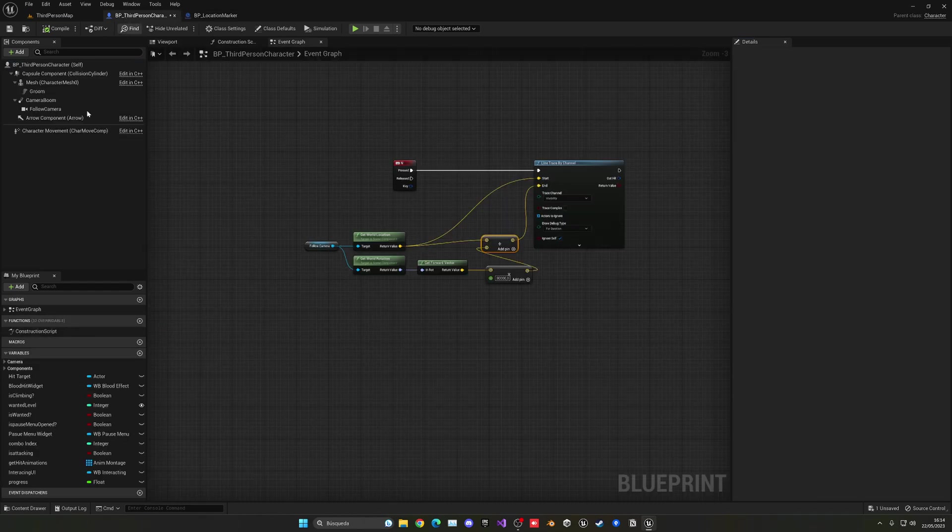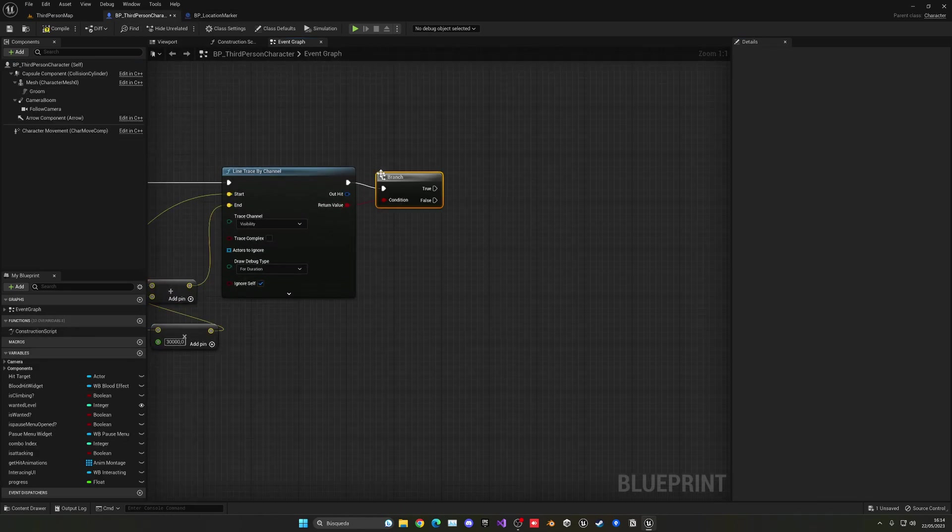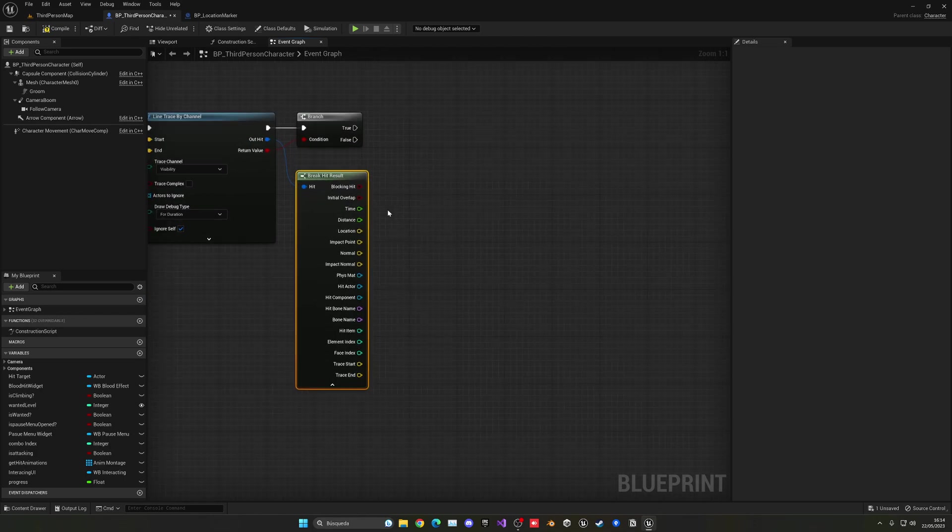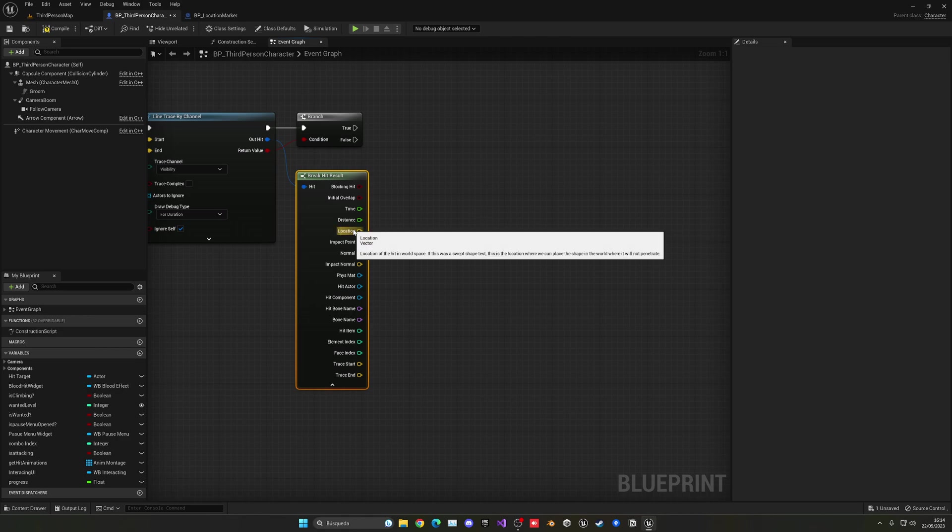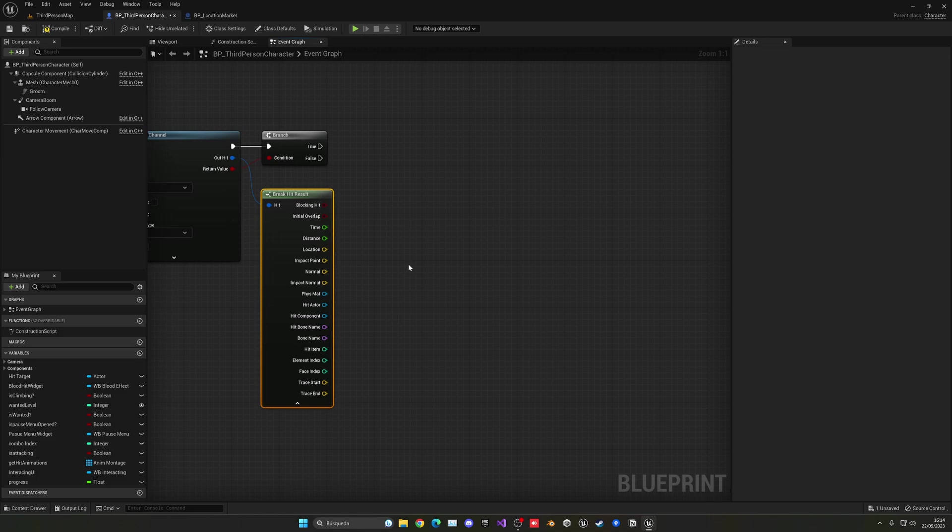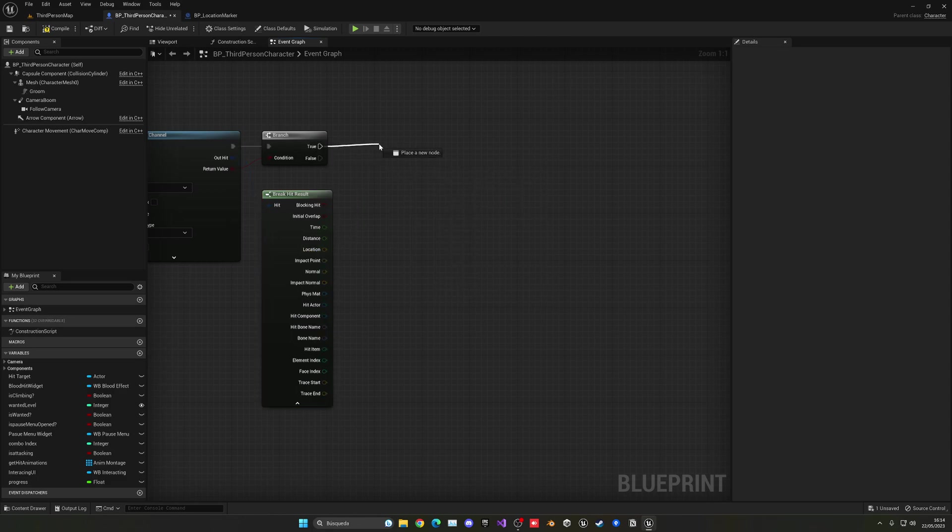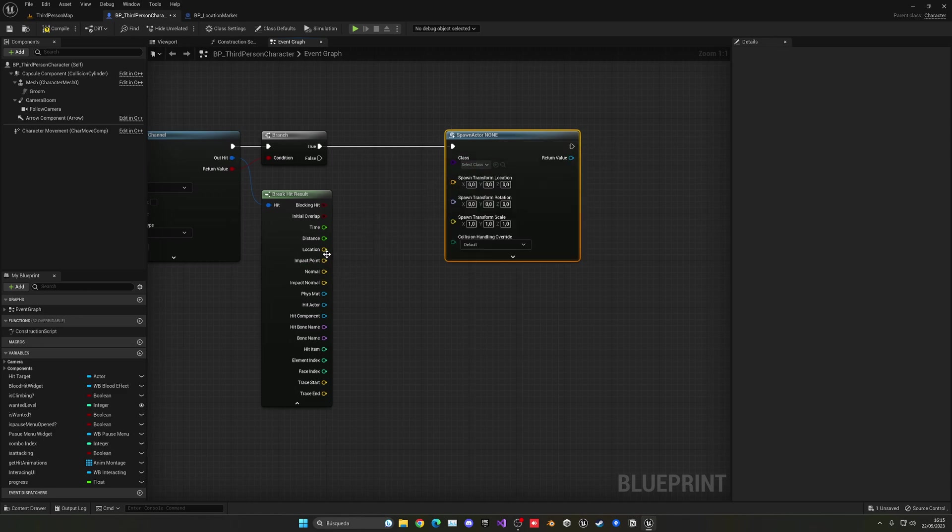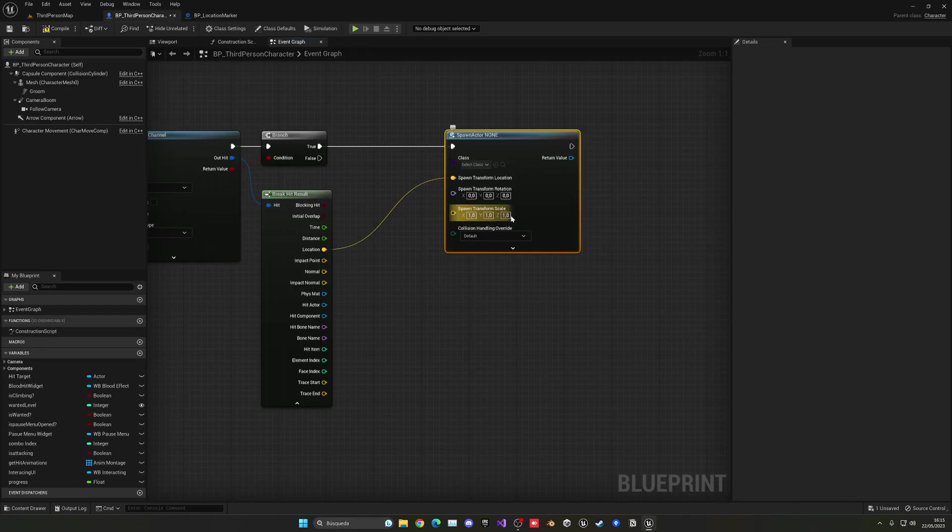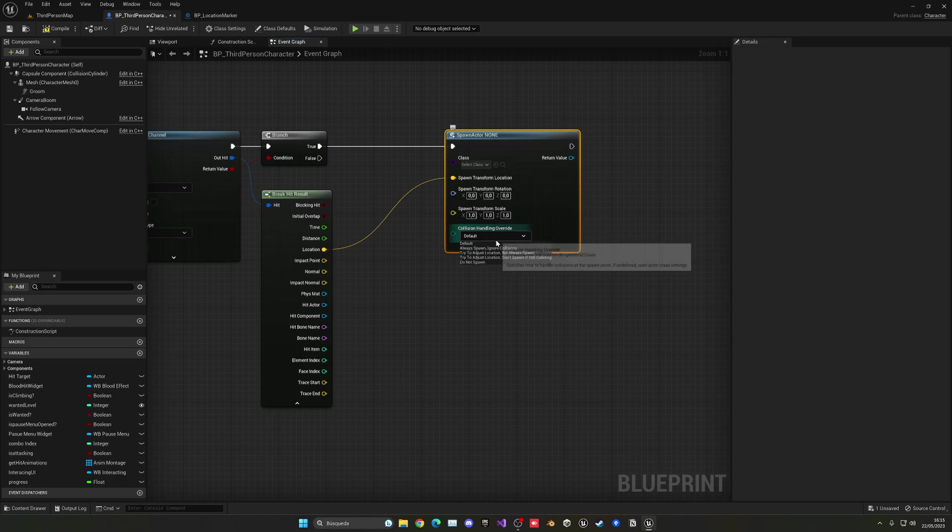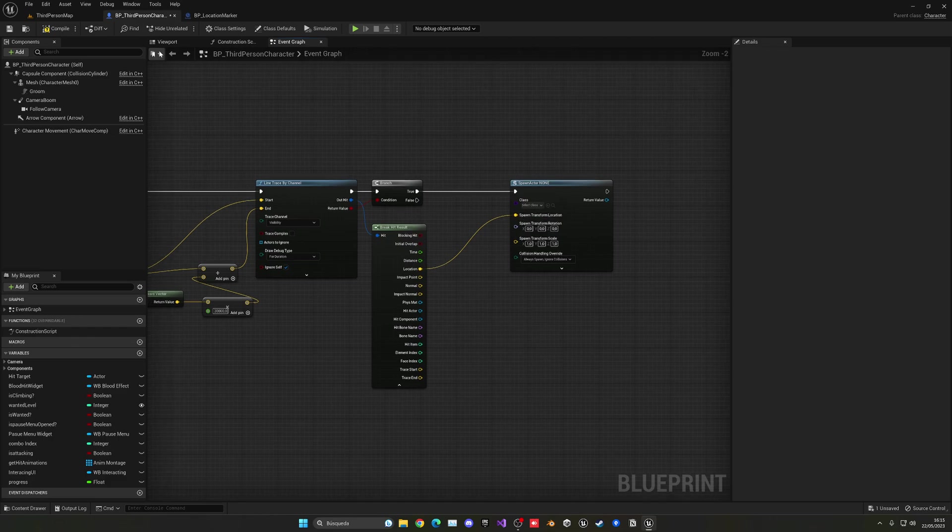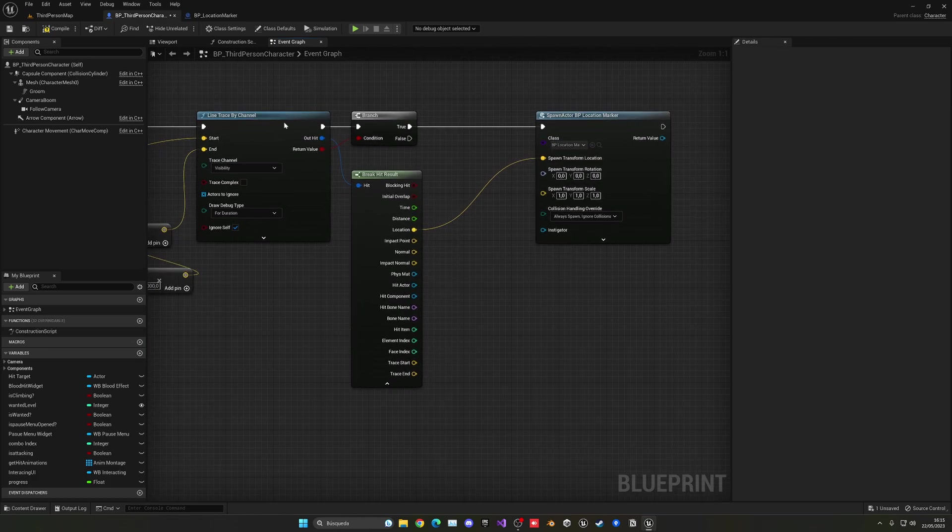Alright, so now with that, what we can do is go back into third person character blueprint. And if we have hit something, so this is true, what we can do is get our out hit and use this node to break the result. Now we have all the parameters from the location, the impact point, and so on. In this case, we want to just get the impact location and spawn an actor from class. Right click, split, and just pass in the location here. Now the rotation and scale we can keep like this because the rotation doesn't matter for the marker. In collision handling, I'm going to say always spawn, ignore collisions. And with that, it should spawn an actor, which in this case we need to set our location marker.